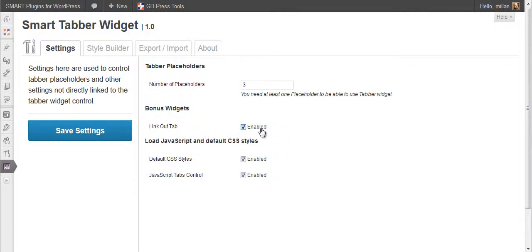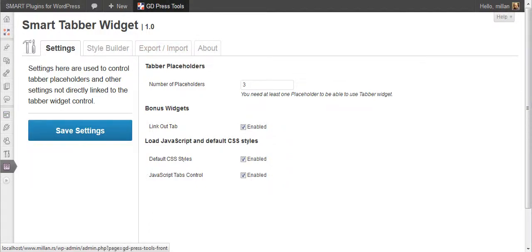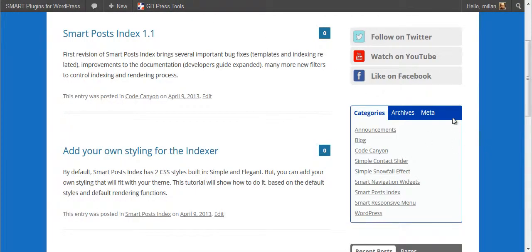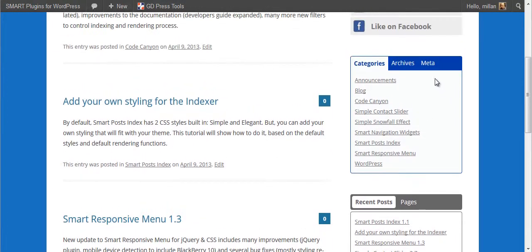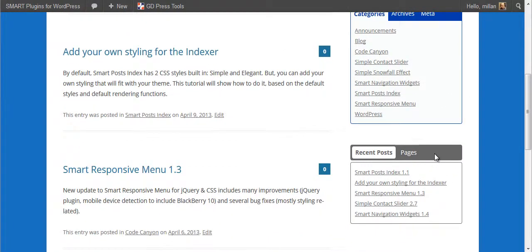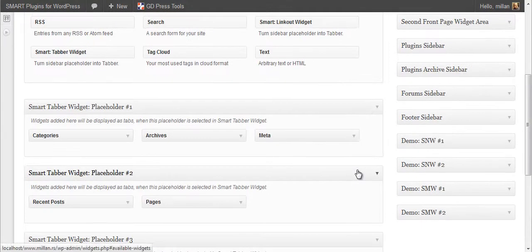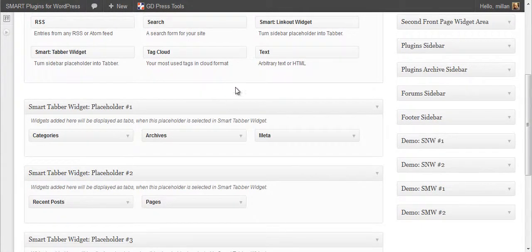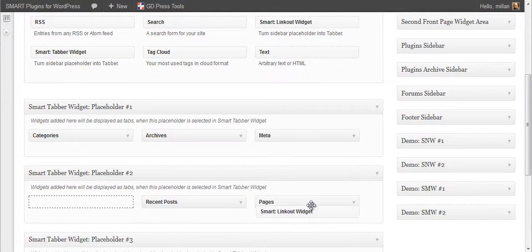A bonus widget included is called link out. As you can see here, you have a number of widgets and that's okay. But let's say you want to add a tab that actually doesn't have content but it simply links to another website. Here is this widget.